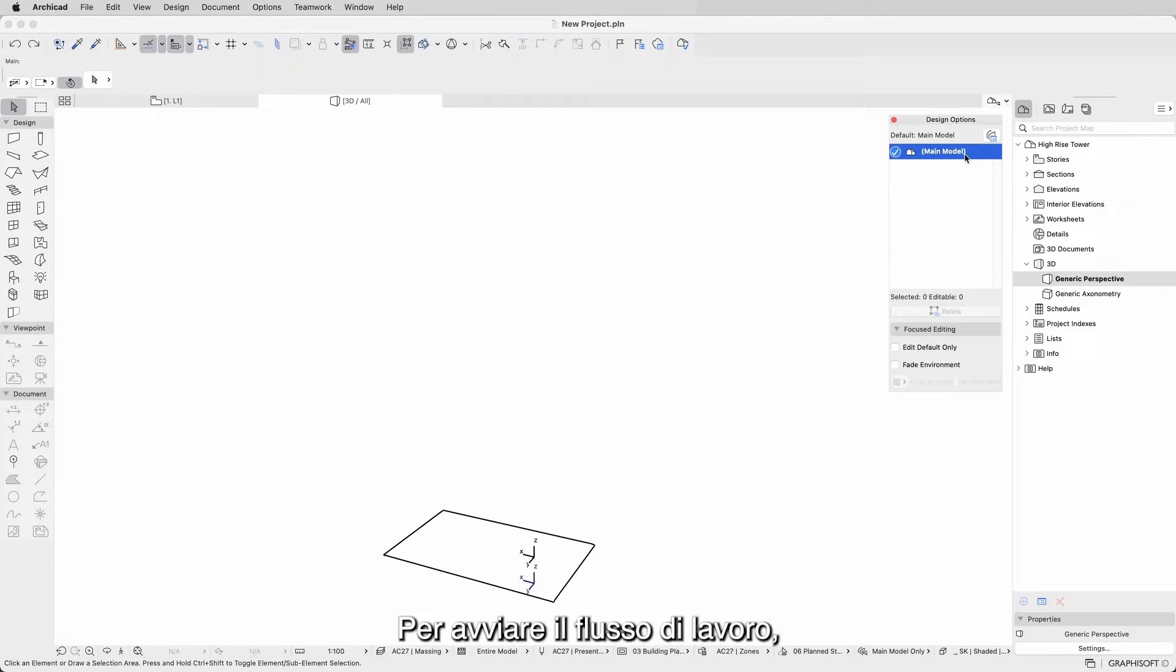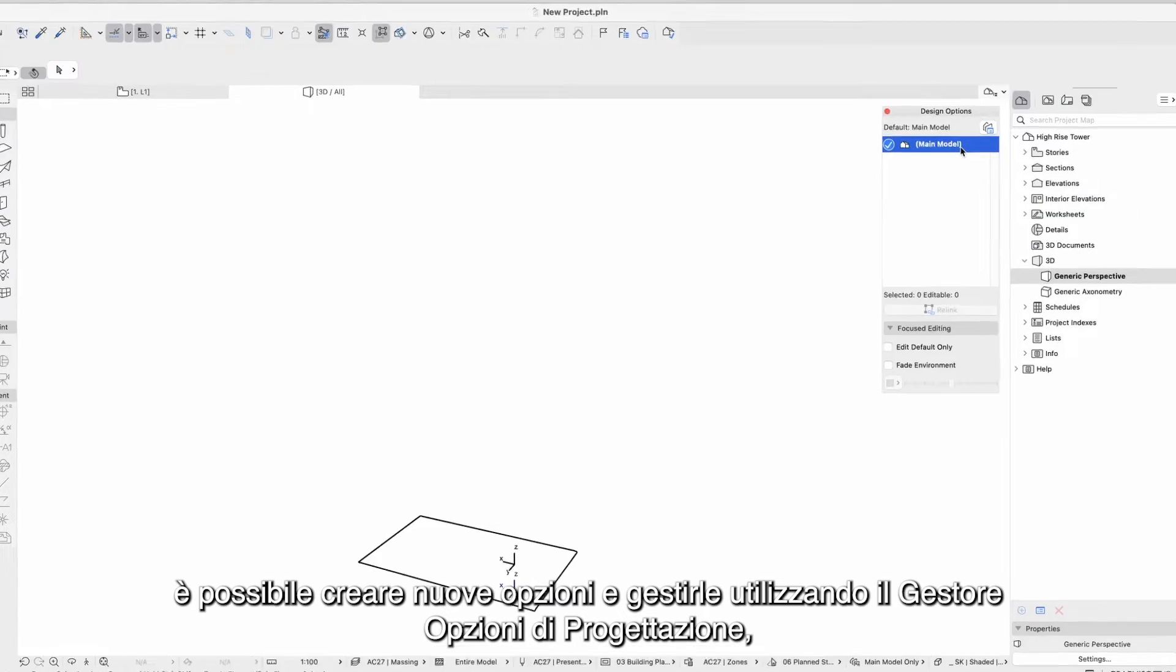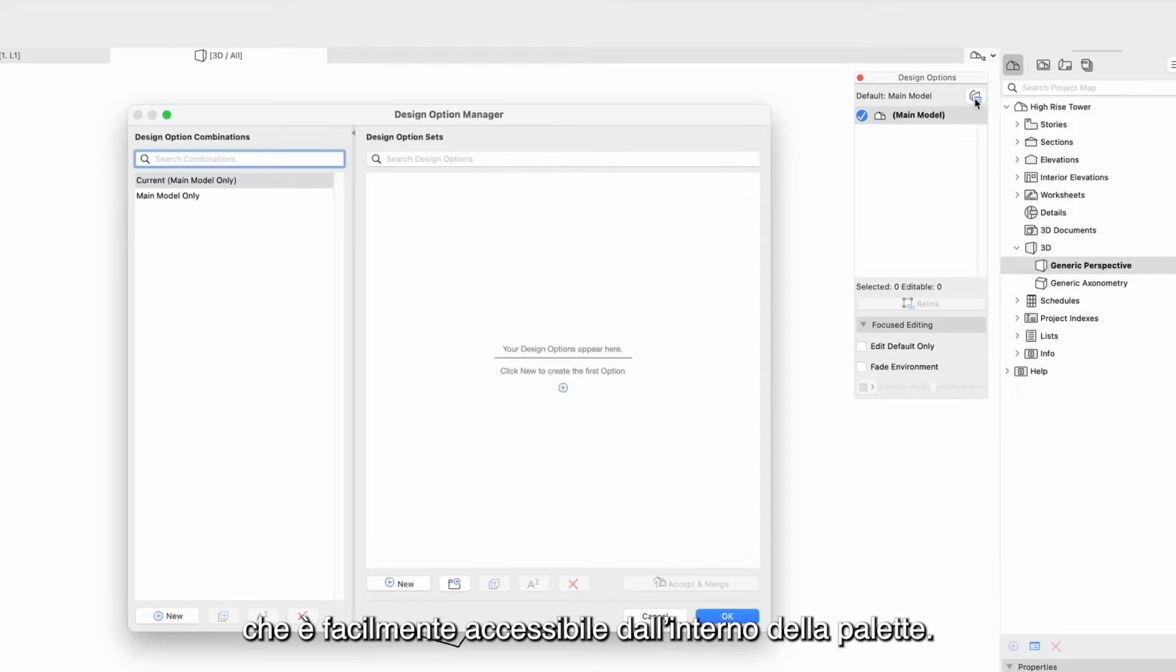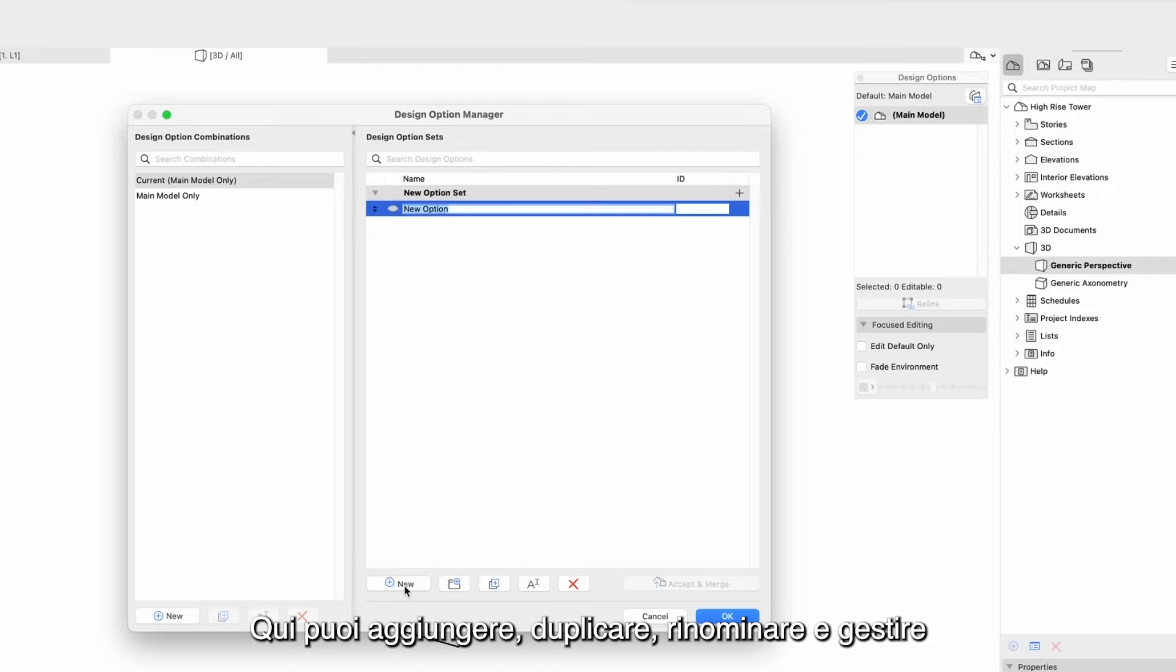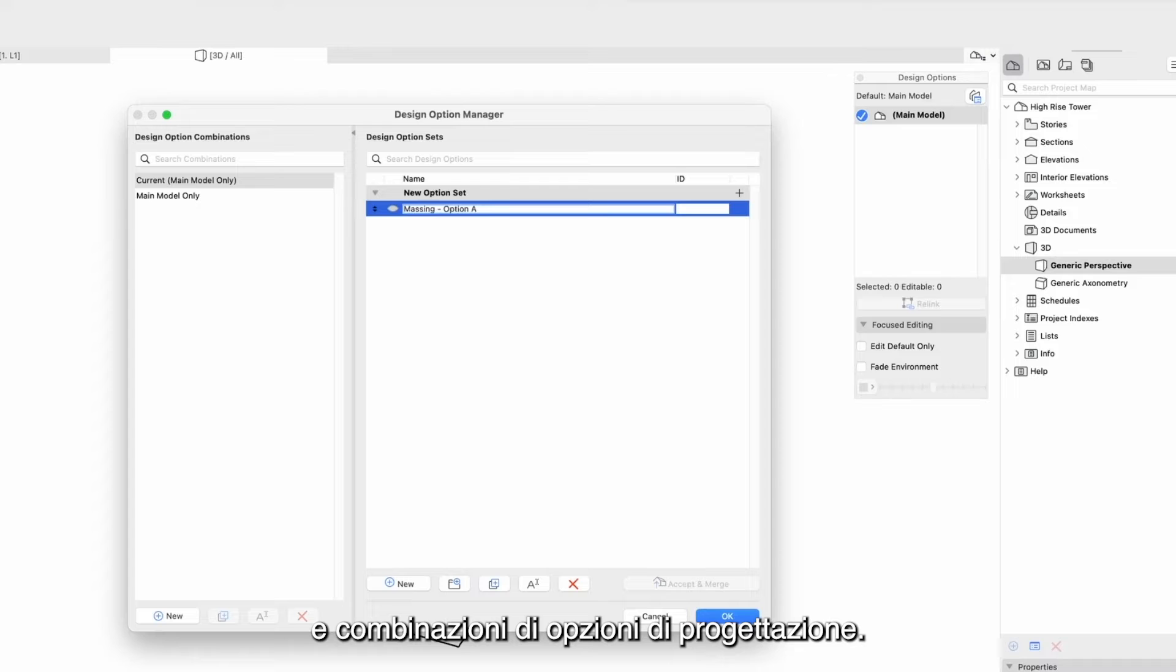To start your workflow, you can create new options and manage them using the Design Options Manager, which is easily accessible from within the palette. Here you can add, duplicate, rename and manage design options, design options sets and design options combinations.